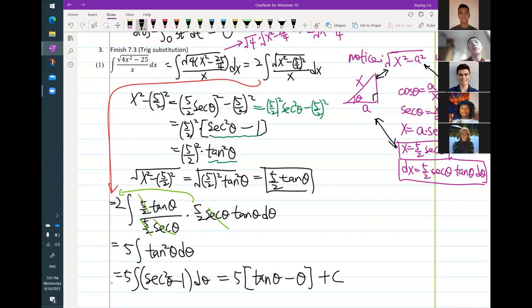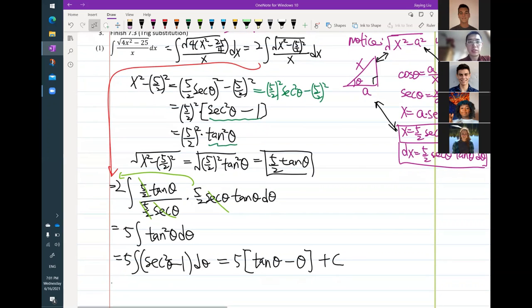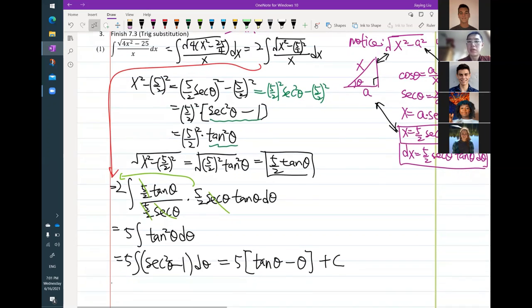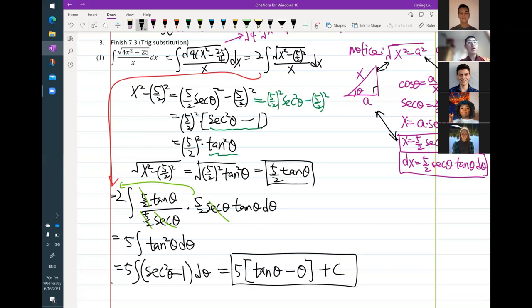Is this on the exam? No — 7.3 trig substitution will not be on the exam tomorrow. From here, we haven't finished because the antiderivative is in terms of theta, but the original integral is in terms of x. We have to rewrite using the right triangle. From the right triangle, tangent theta equals opposite over adjacent: that's the square root of x squared minus 25 over 4, divided by 5 half — which you can rewrite as 2 over 5 times the square root of x squared minus 25 over 4.